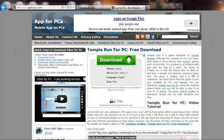Hey guys, welcome to appforpcs.com, your source to get mobile apps running on your PC. Today, we are going to talk about something interesting.